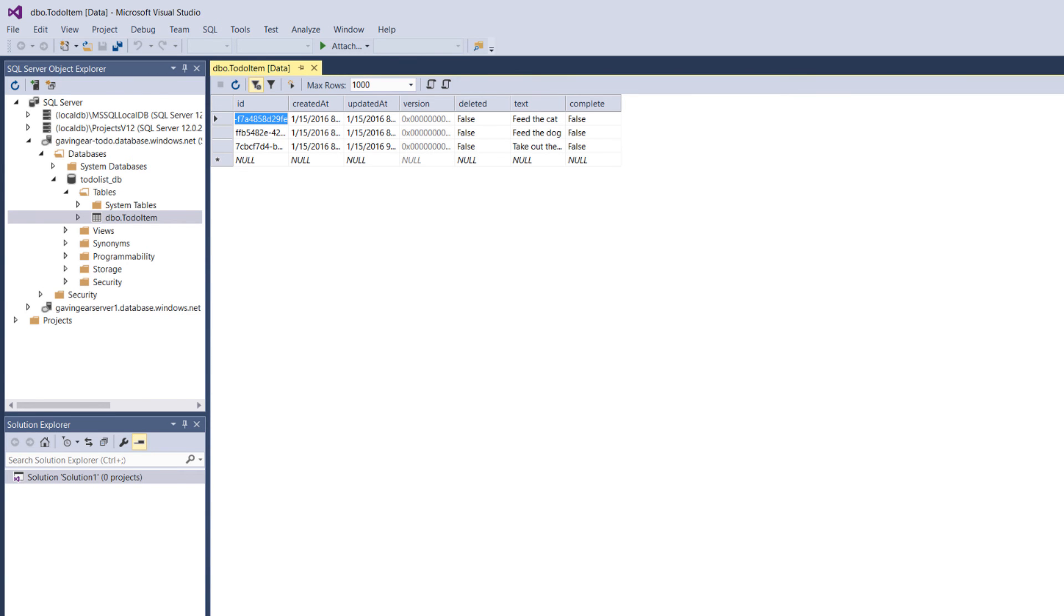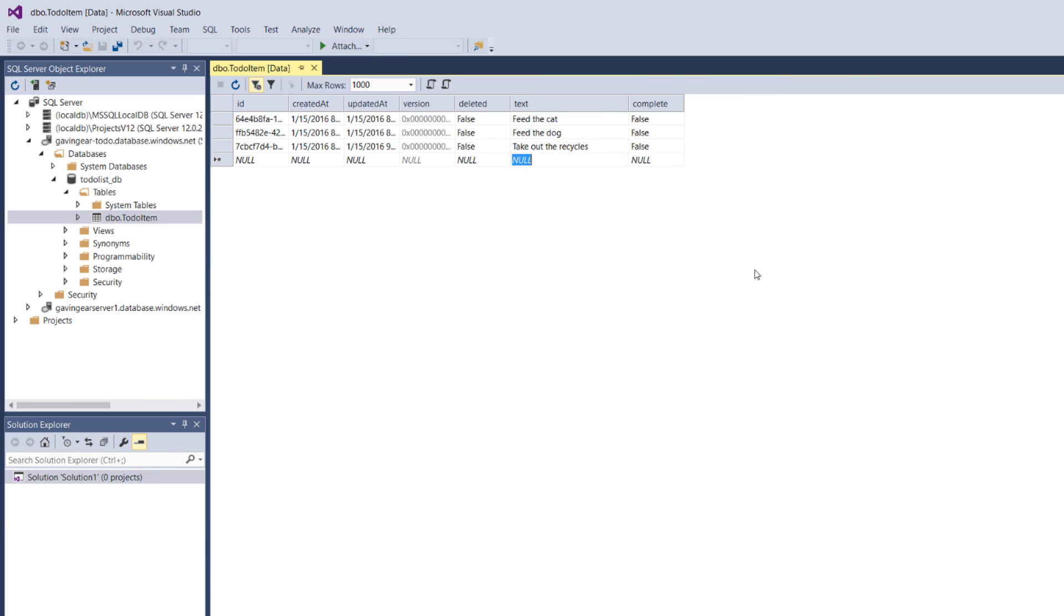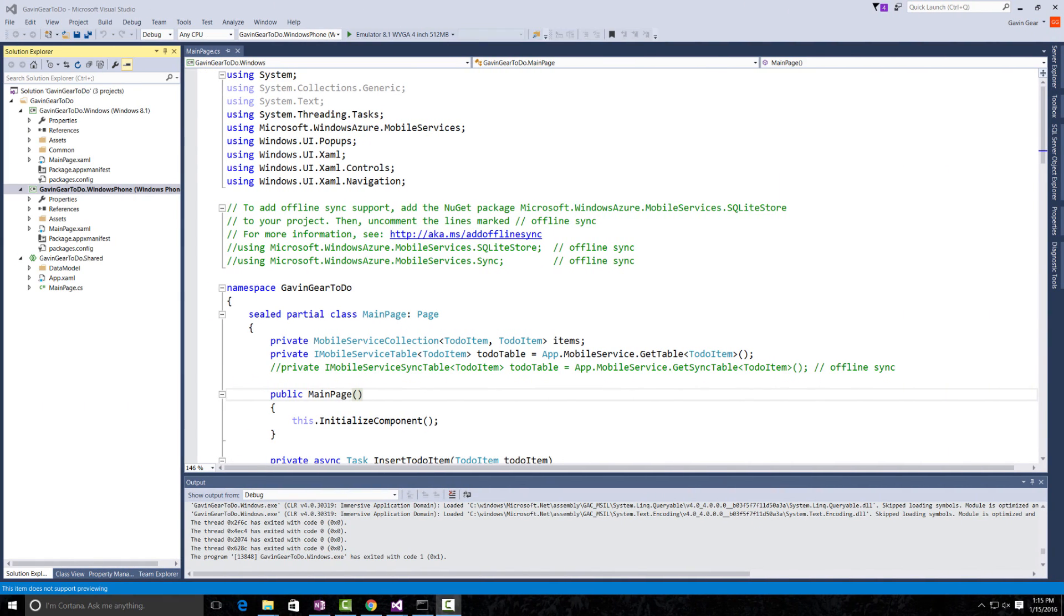When the table data populates, we have a very similar view. It looks just like Easy Tables from the Azure portal. But here, we can edit values. So, we can take out the recycles instead of taking out the trash. All right.